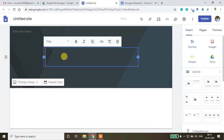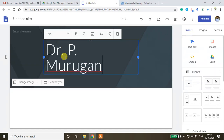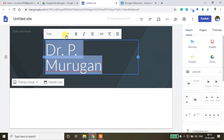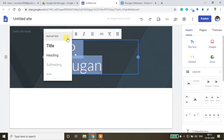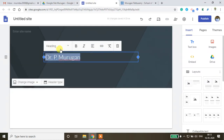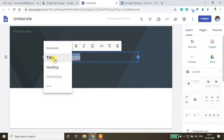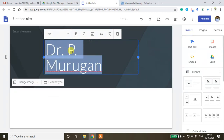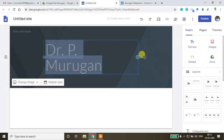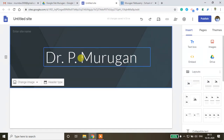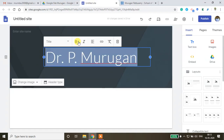To add your name on the home page, place the cursor in the header area and type your name or whatever content you want. If you want to adjust the font style, click the text to get different formatting options and change the font style.